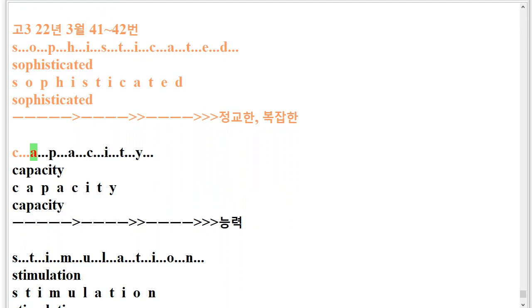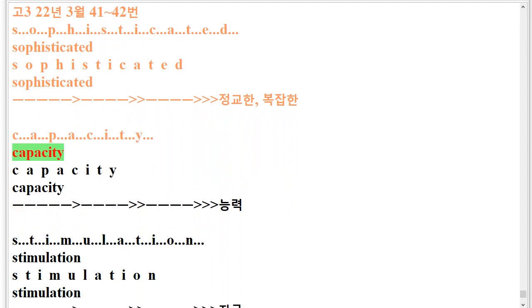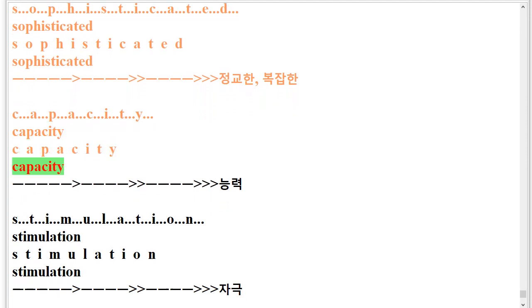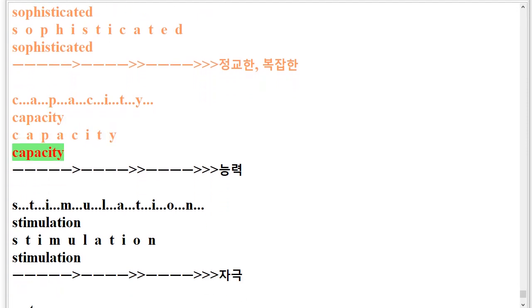C.A.P.A.C.I.T.Y. Capacity. C.A.P.A.C.I.T.Y. Capacity.